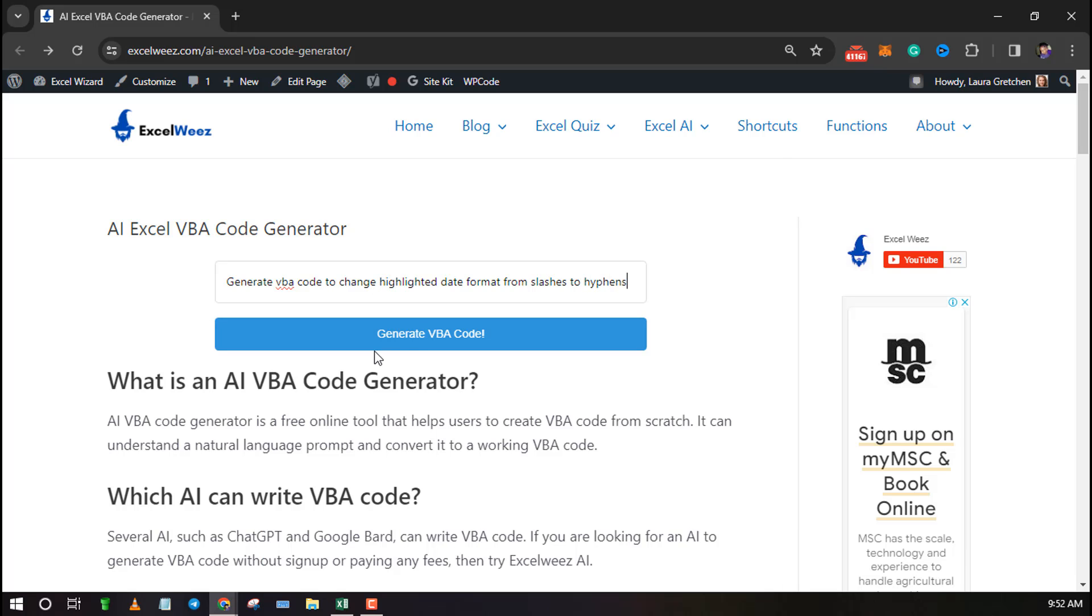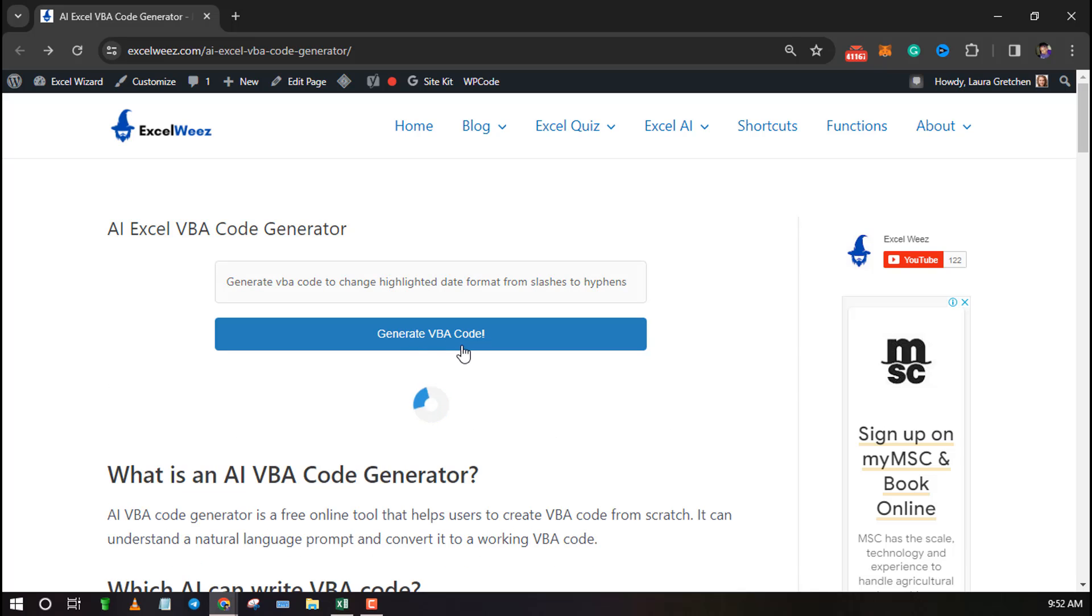Once you are done typing the prompt click on Generate VBA Code button. Wait for a few seconds as the AI generates your code.